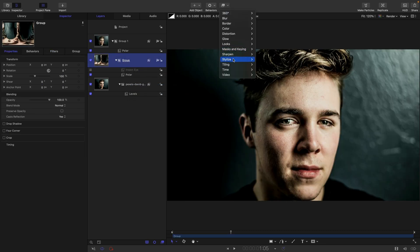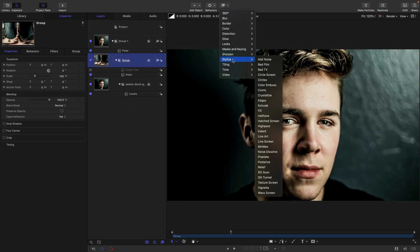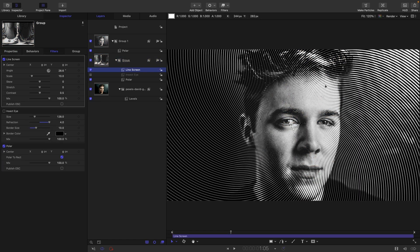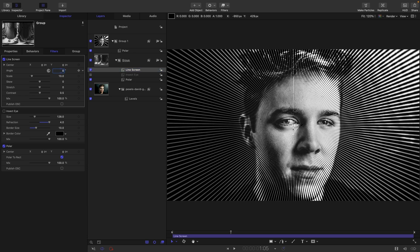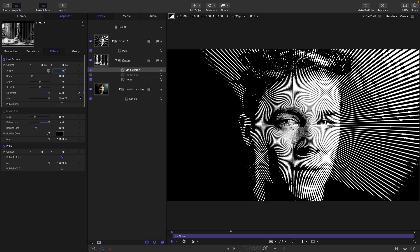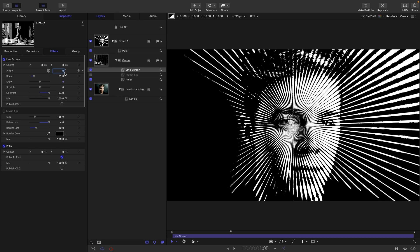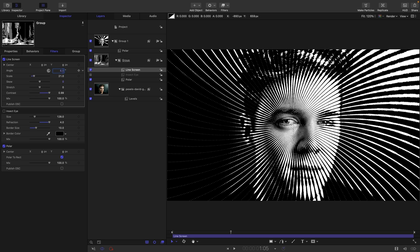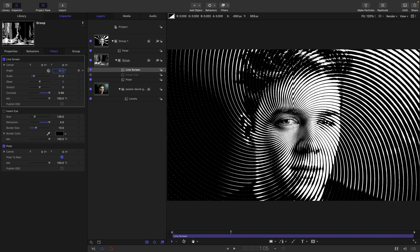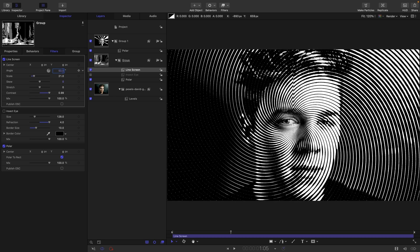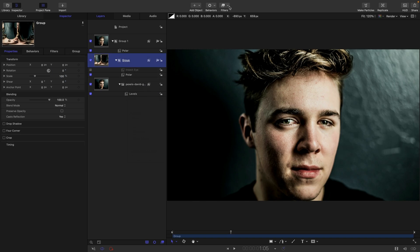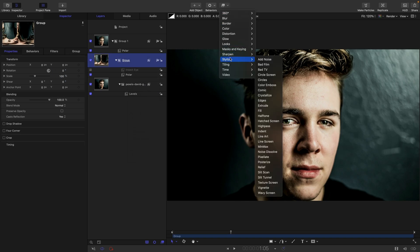What else can we do? In the stylized group, there are plenty that we can play with that are really quite interesting. So let's have a go at maybe line screen. And so that creates this, if we just zero out that rotation, we get this sort of straight radial line screen effect like that. And again, if we adjust the angle, we get that swirling effect.